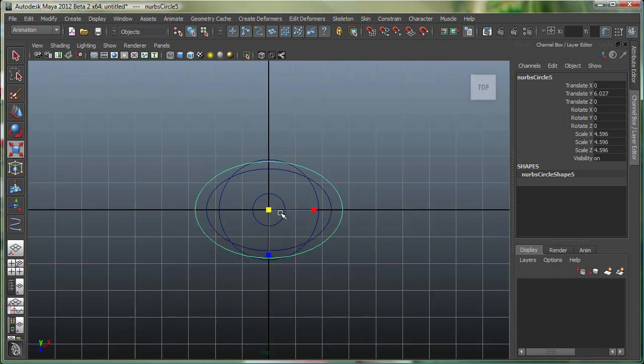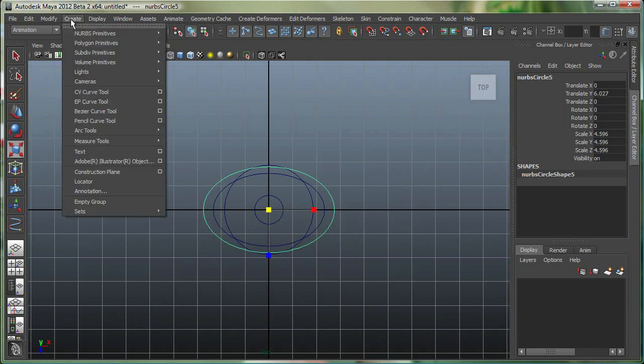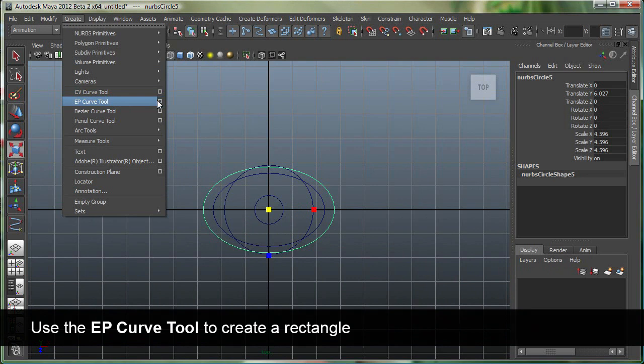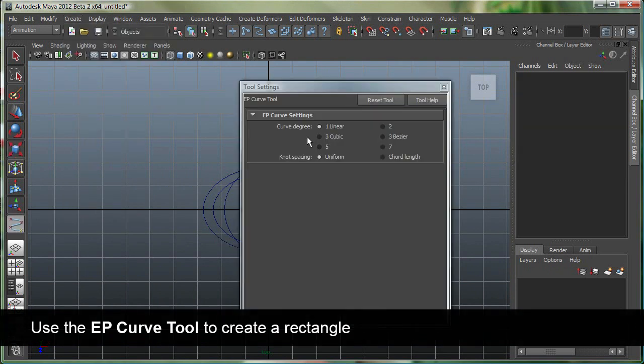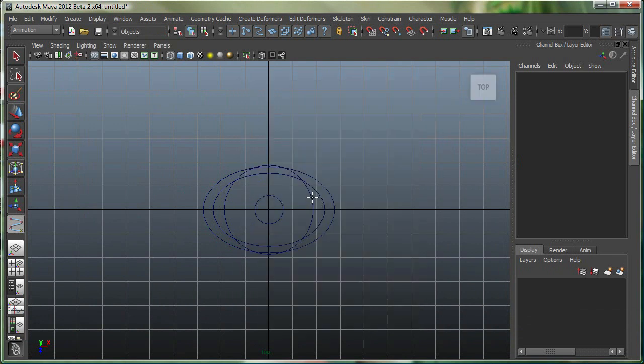Let's go to the top view again, and I'm going to use my EP curve tool, which is edit point curve. Let's go into create, EP curve tool, let's go to the settings, and I'm going to make a one degree linear curve, which is going to make straight lines for me. I'm going to snap to the grid just by holding down X, and let's start snapping over here.